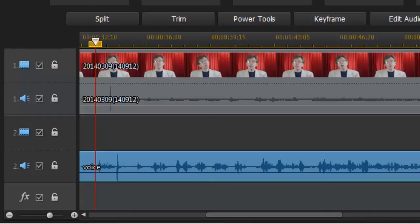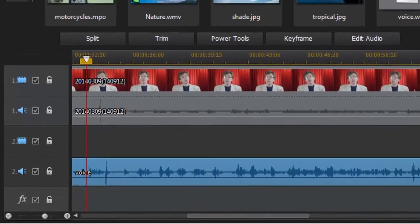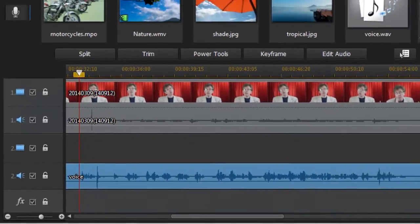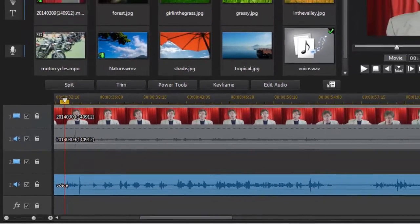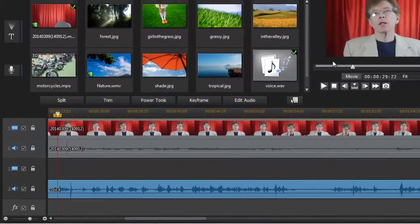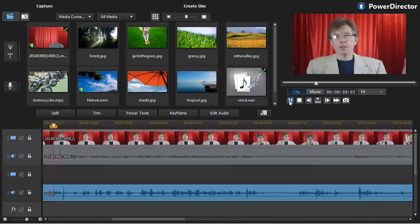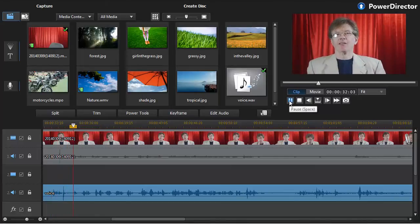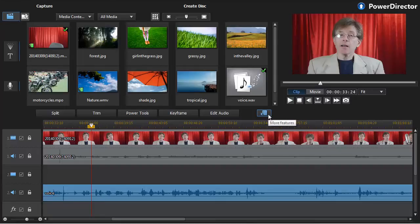So now I want to substitute the poor quality audio for the better quality audio. Now at the moment when I play them together, they're not synchronized. Oh, let me fix that. Go ahead. So much better. You can hear there's sort of an echo because one audio track is out of sync with the other.